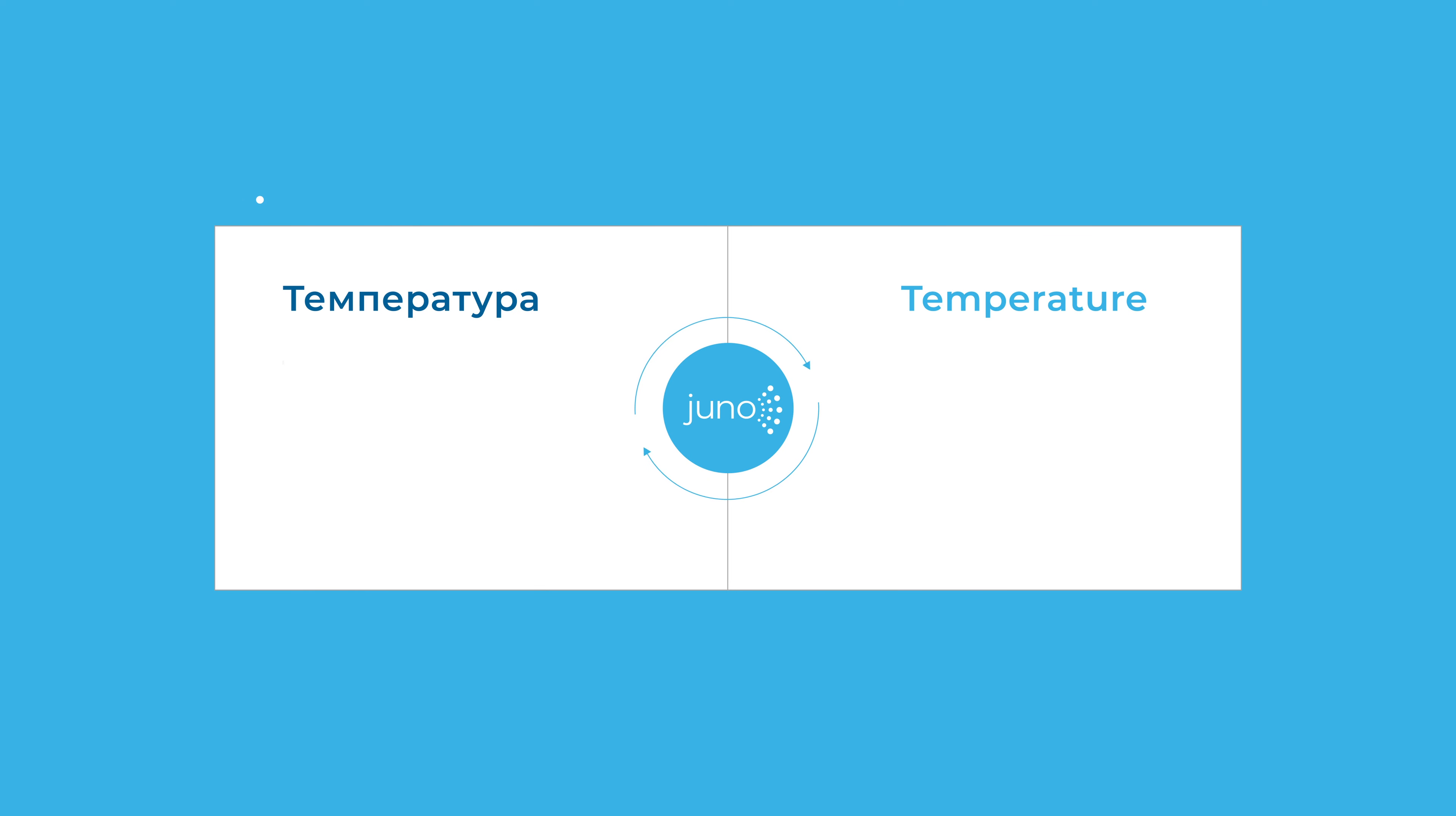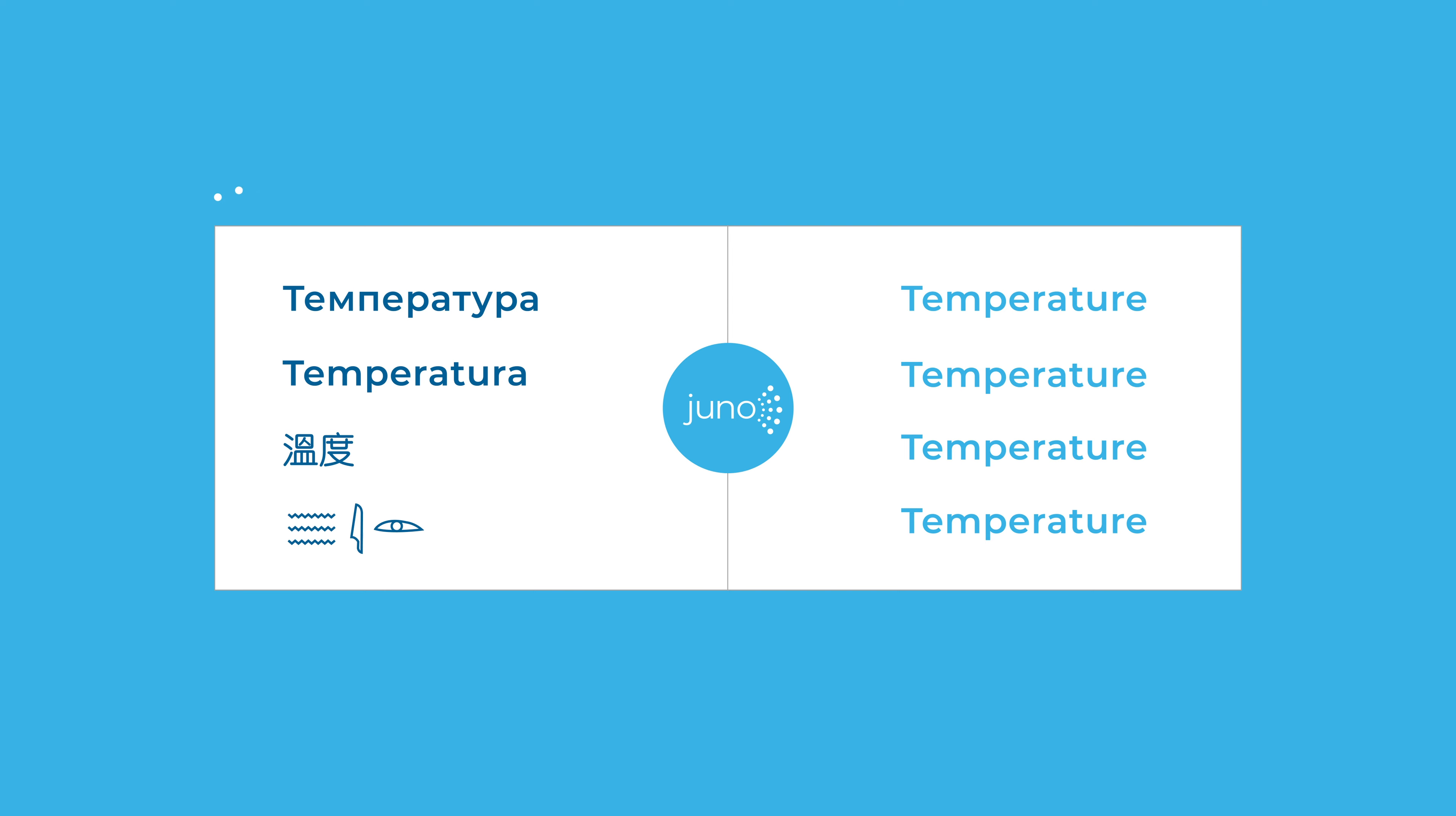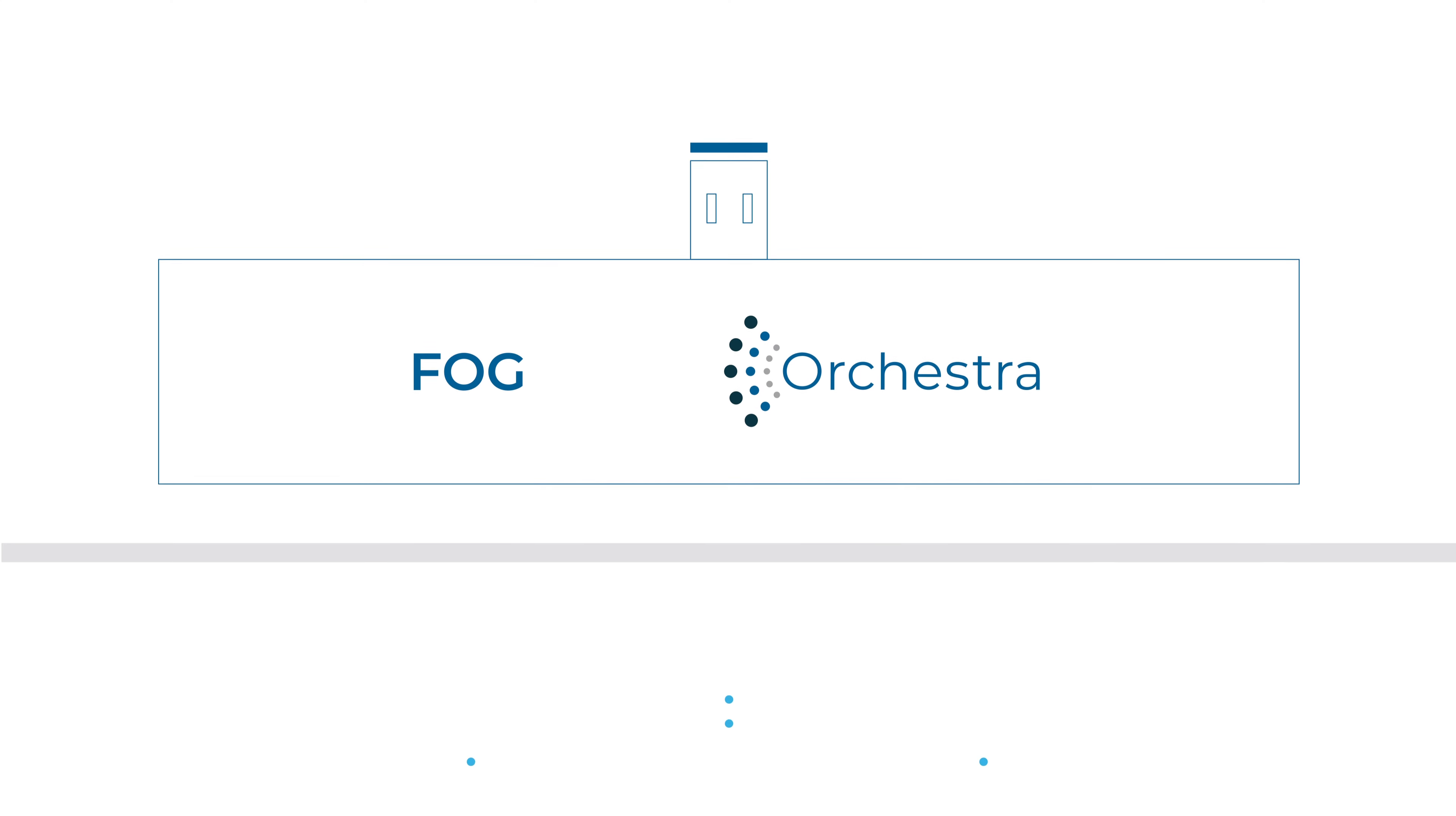UNO translates the data into a common language at shop floor level. The pre-processed data is now bridging the gap between OT and IT.